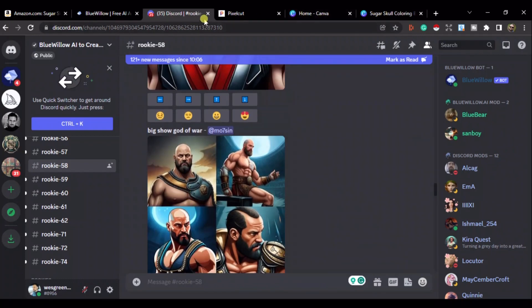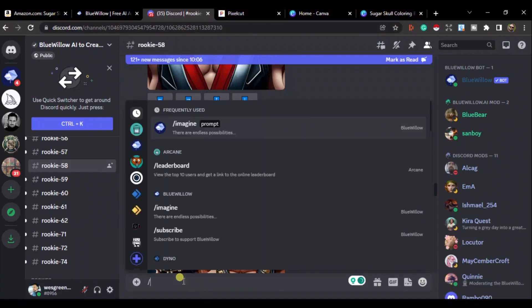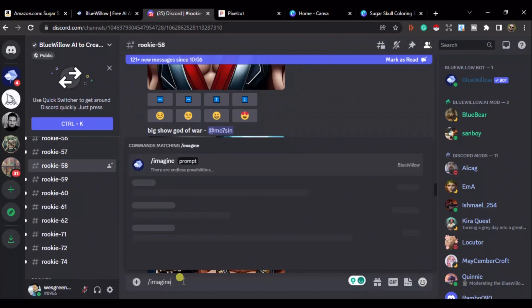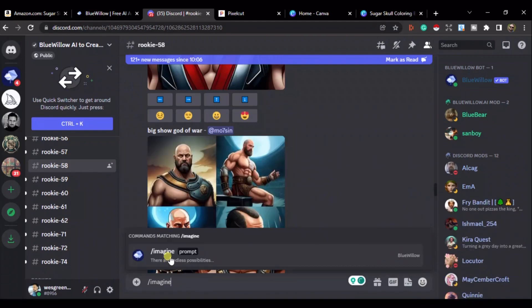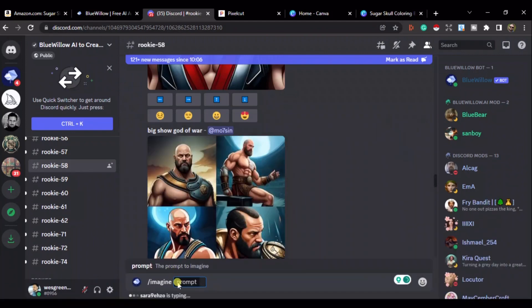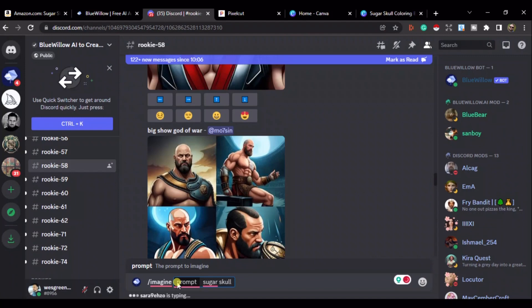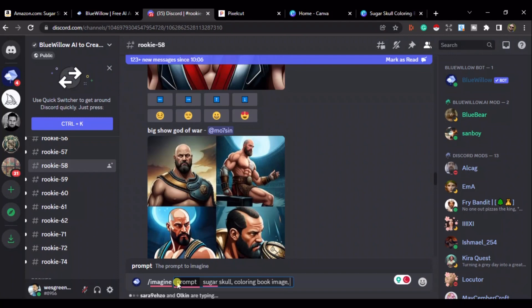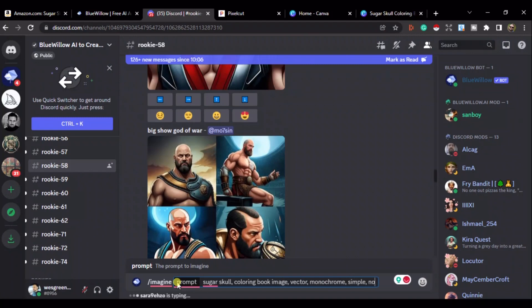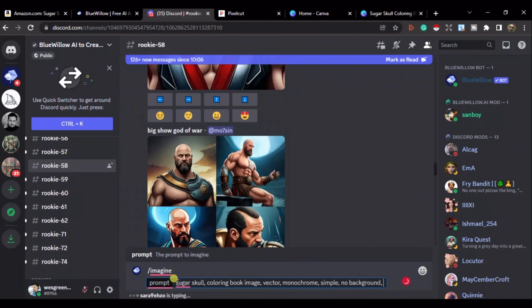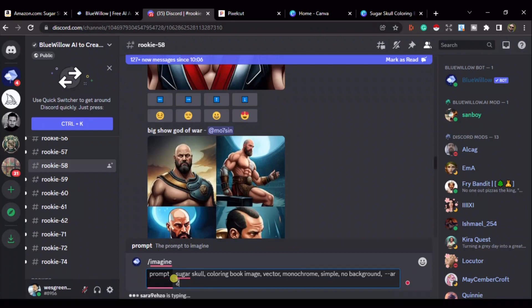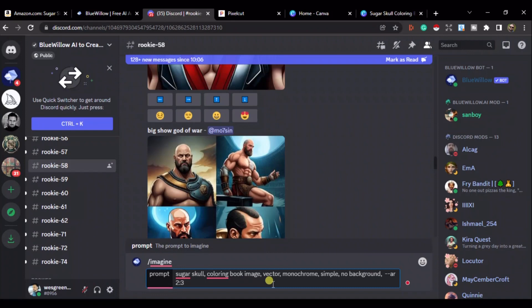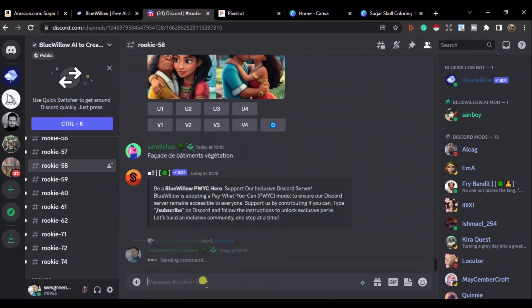Right. So, let's put our prompt in. So, what we need to do is we need to type in forward slash imagine. And then we need to put our prompt. So, our prompt that we're going to put in is going to be Sugar Skull. Let's put that in. Comma. Then we're going to put colouring book image. Another comma. Vector. Then monochrome. Then we're going to put in simple because we want it to be simple, not too detailed. No background. And then we're going to put two dashes, AR space two dot dot three, which gives us a portrait image. And if it was three by two, it would be a landscape image. So, that's your prompt there. That's what you want to run if you want to these Sugar Skulls.